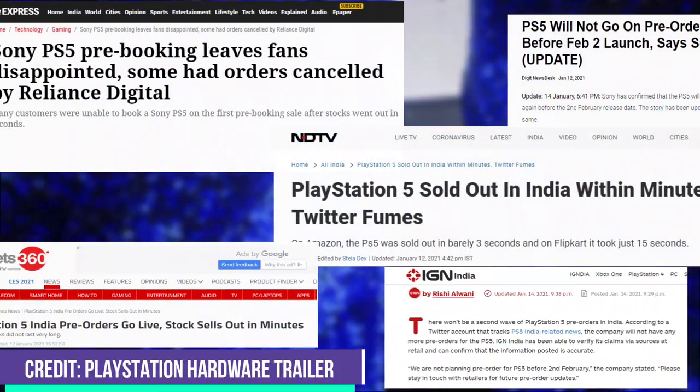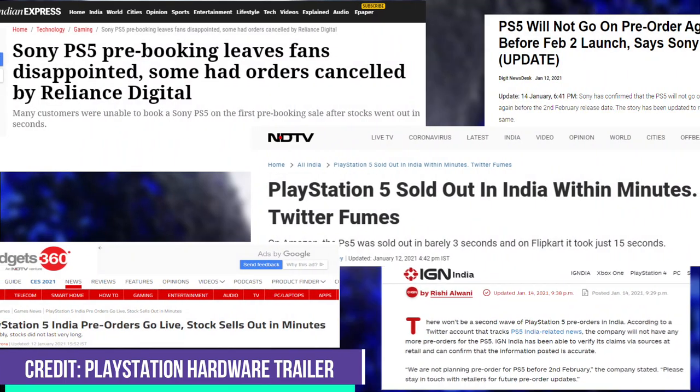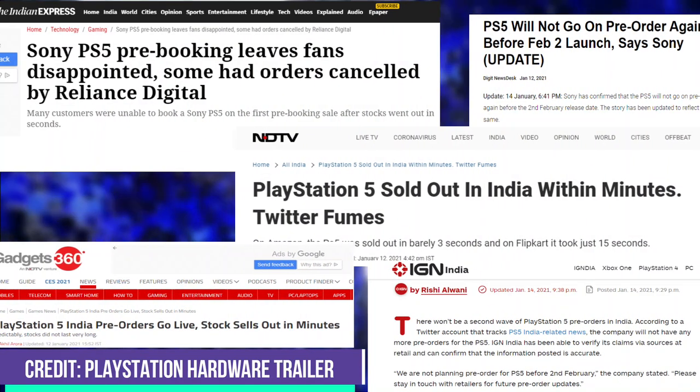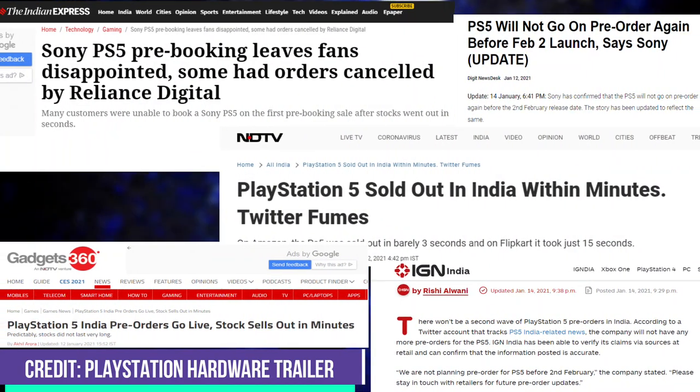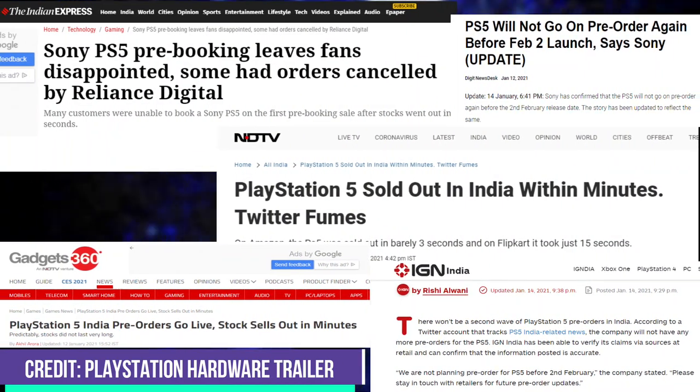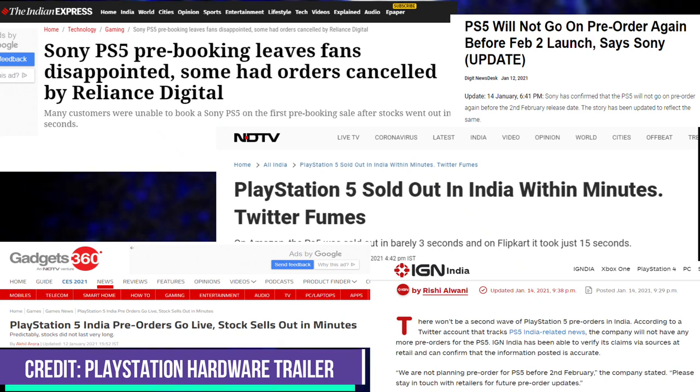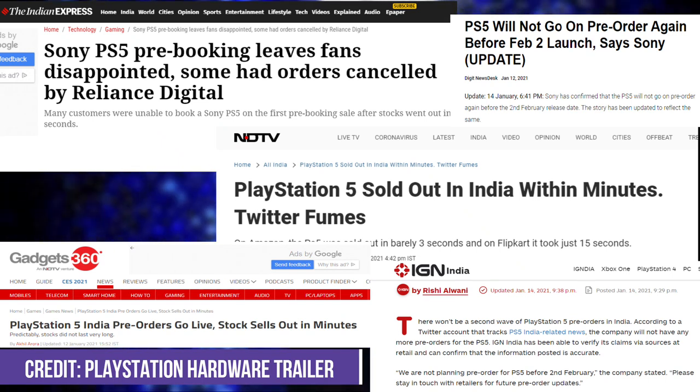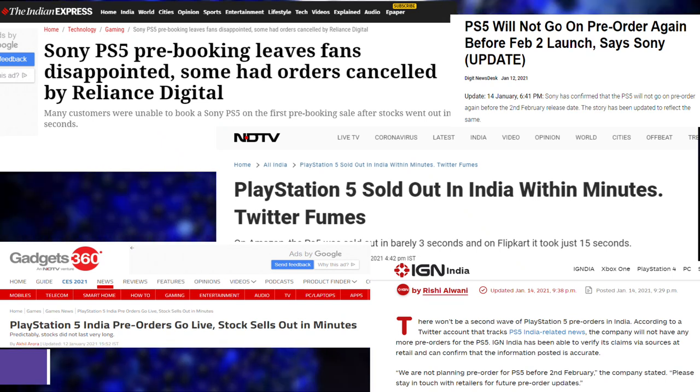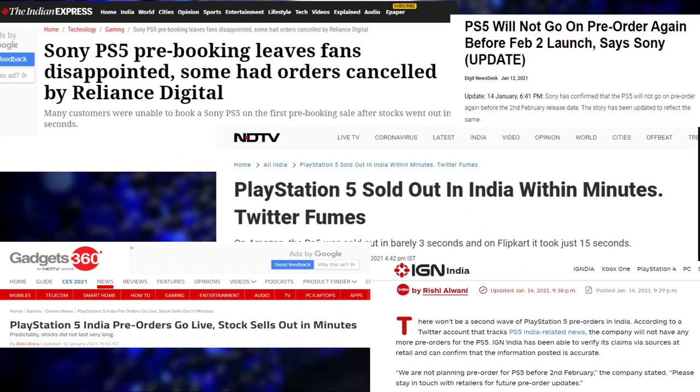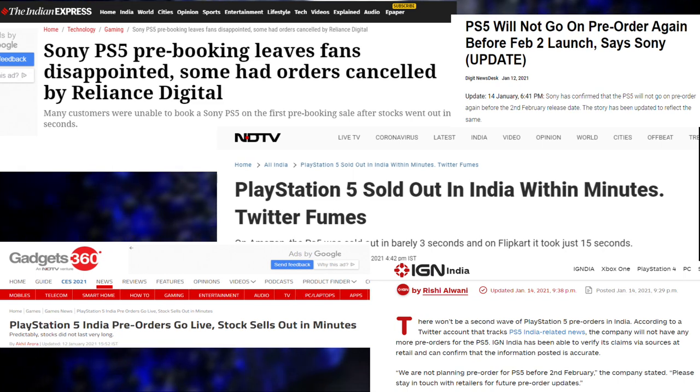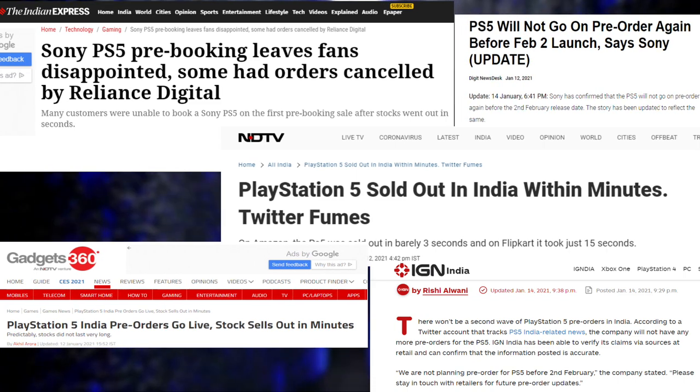PlayStation 5 pre-order stock ran out in just a few minutes with no restocks coming until the February release. Confirmed orders are already being cancelled by Reliance Digital, which has left many core gamers in the country disappointed.